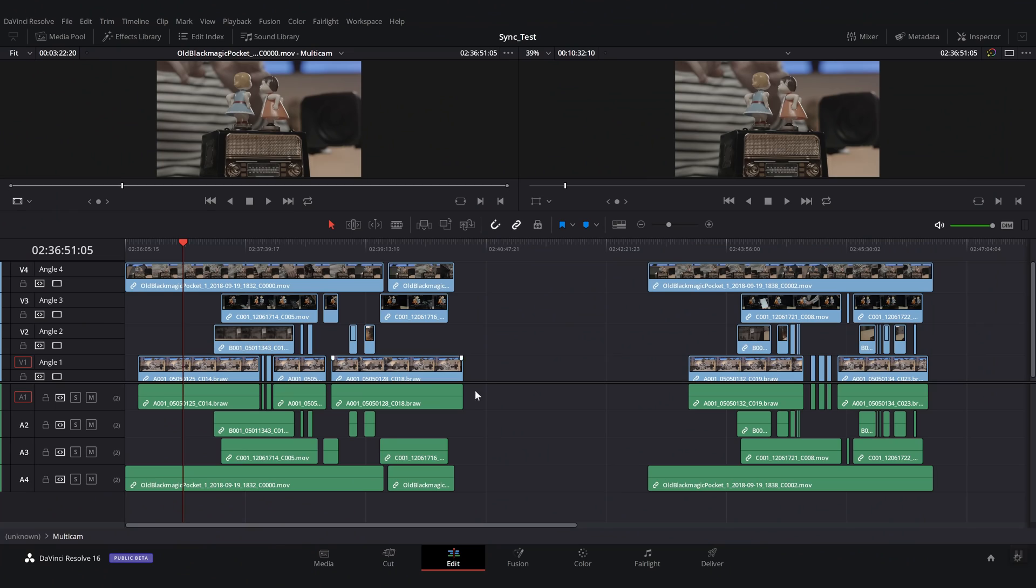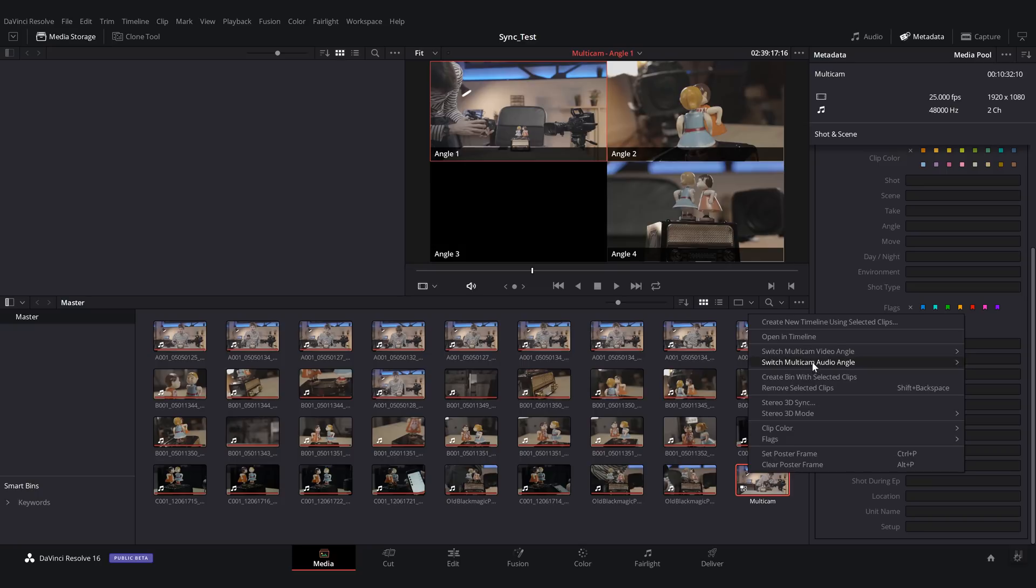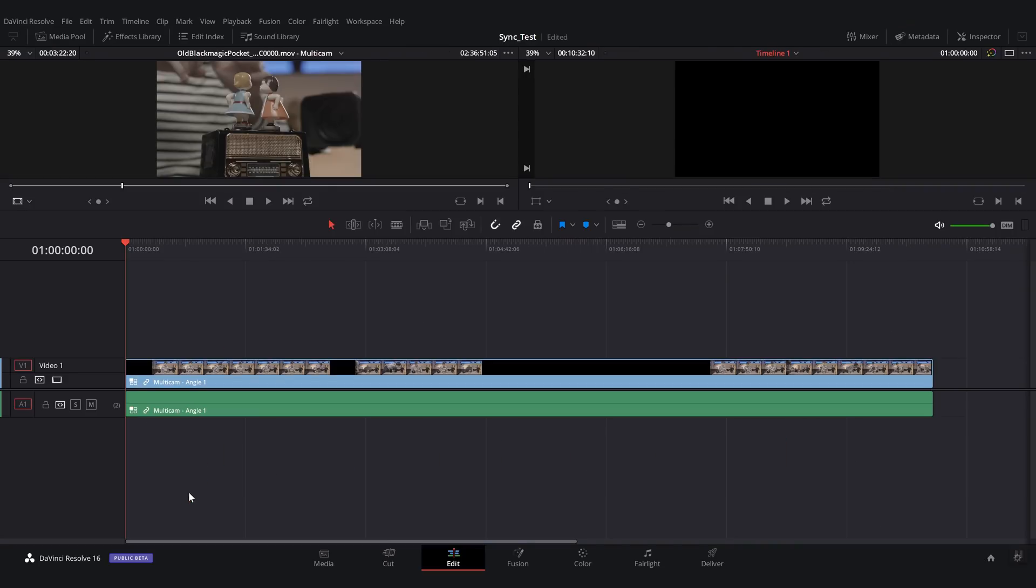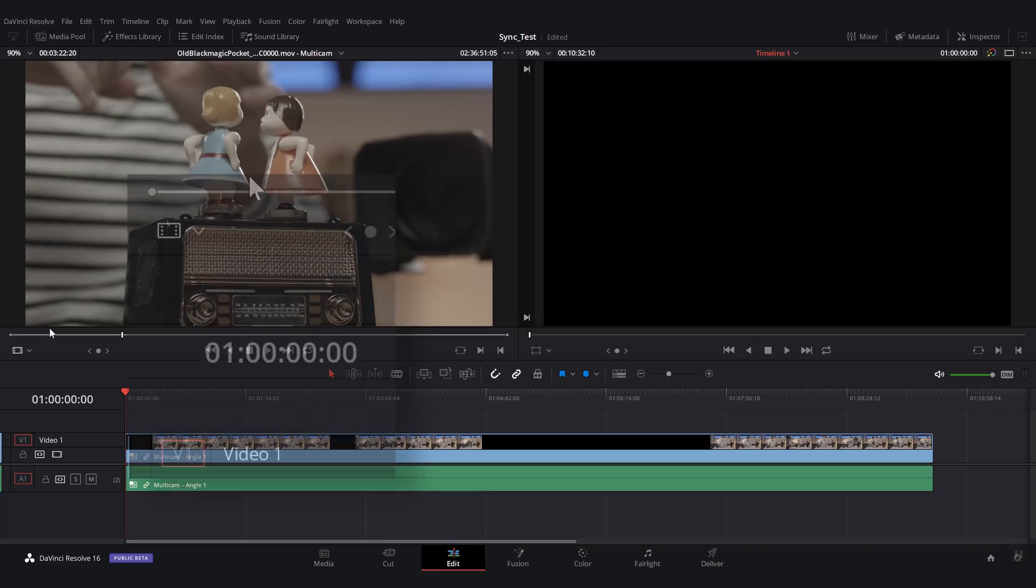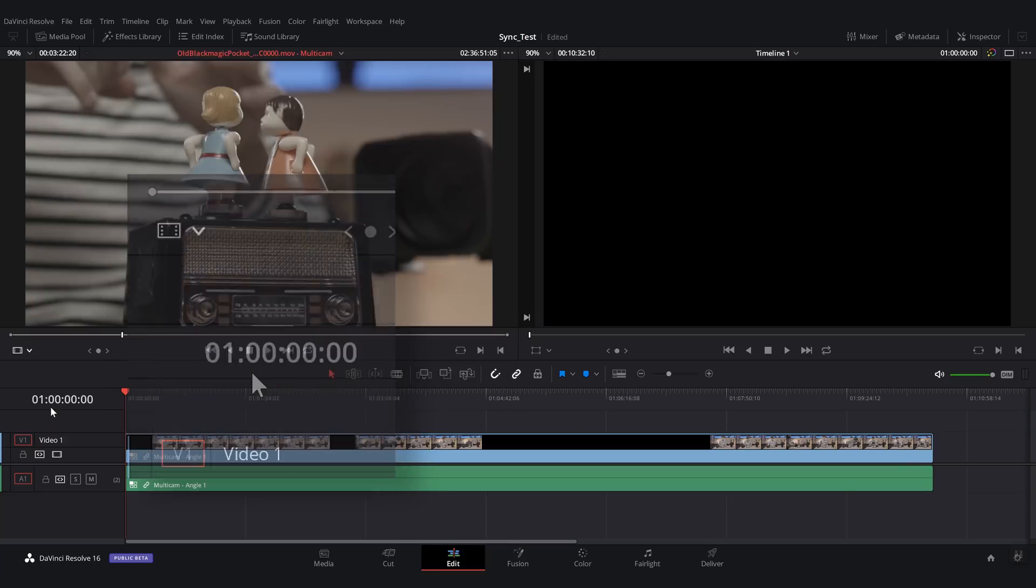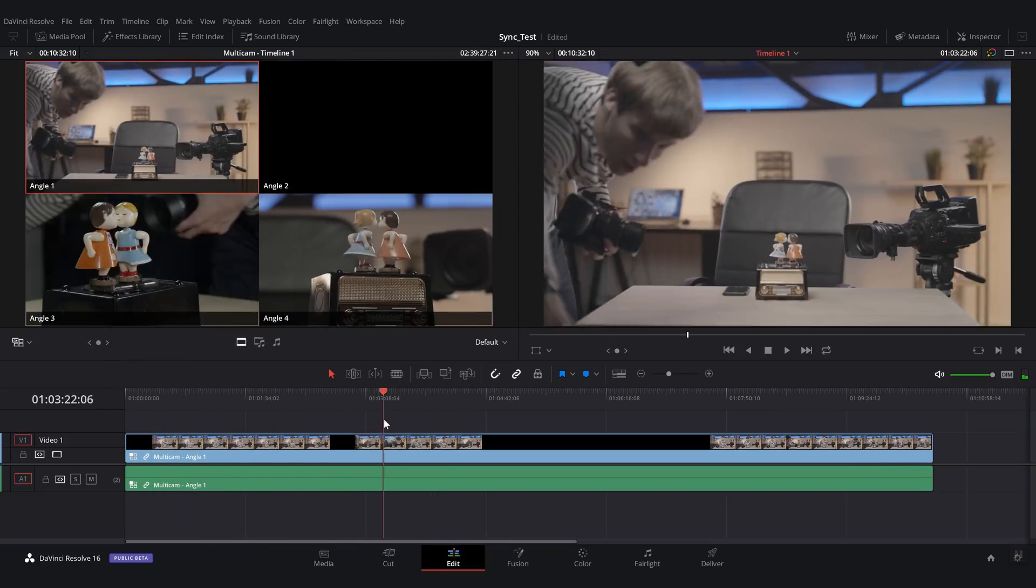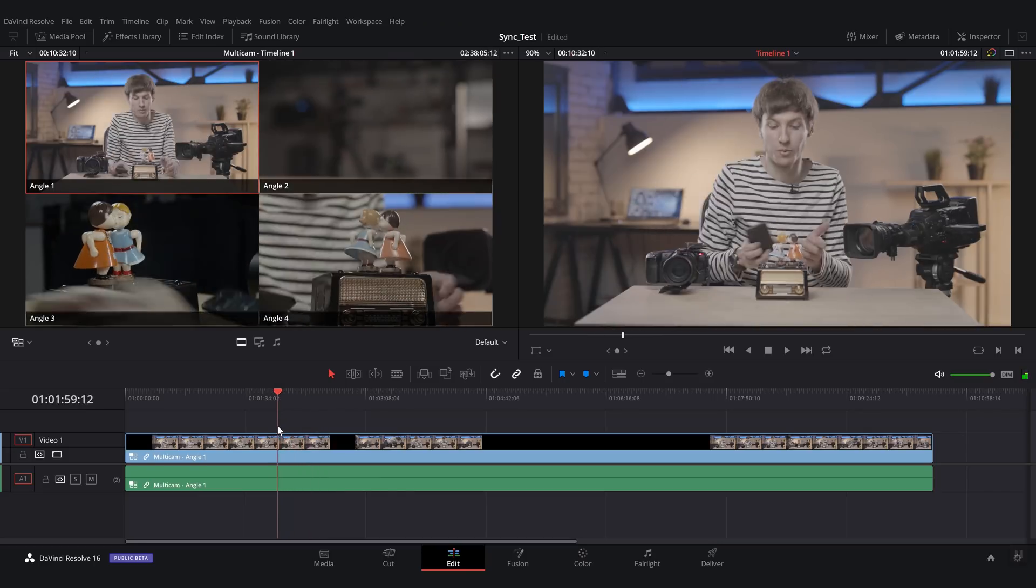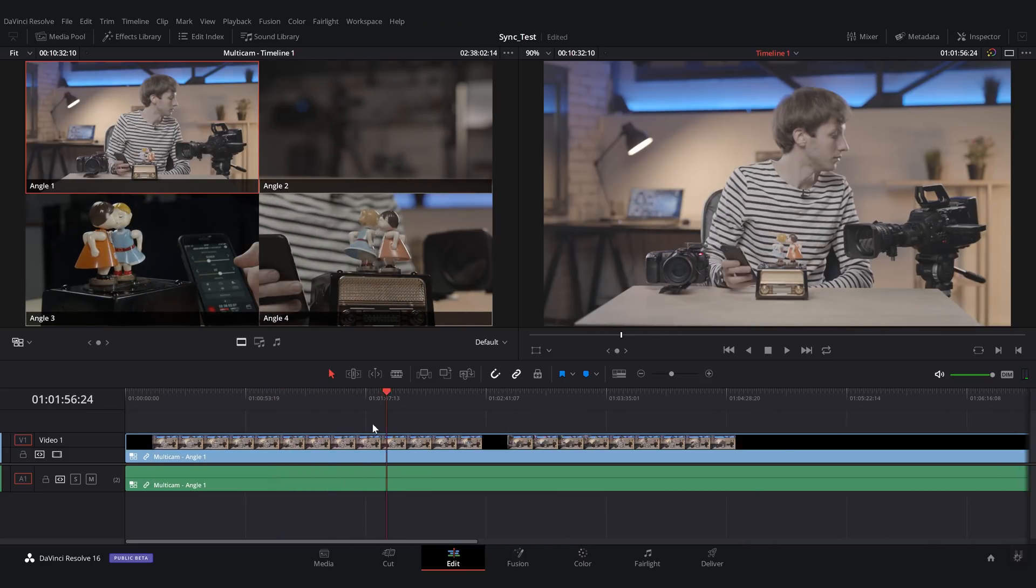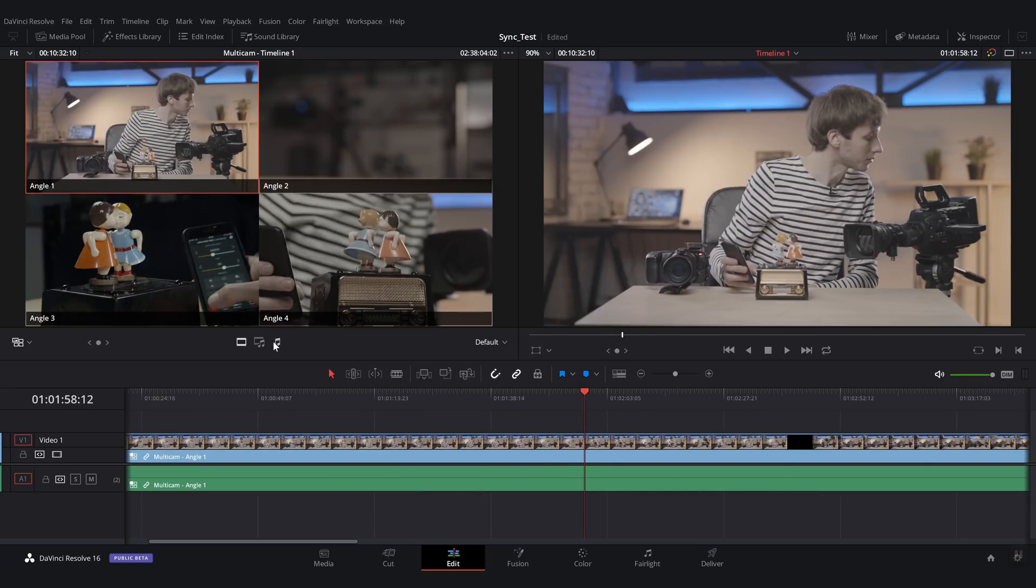So to do so, we're going to go back into the media pool here. We're going to right click onto this multicam clip and then create a new timeline using selected clips. And then we're going to double click this new timeline that we've just created. And then from here, we're going to show the view with all the cameras. So we're going to make this bigger. And we are going to go here and activate multicam mode. So this is very important to make sure you're clicking there. And then we have all our cameras over there, which are all synced together and ready to go.